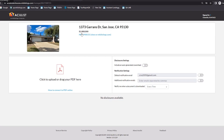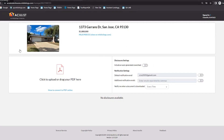Once Aculis opens up, it'll take you to that particular property. In this particular one, we're looking at 1373 Garans. This screen is basically broken down into three sections: you have the property on top, on the bottom left you have the section where you can upload your disclosures, and on the bottom right is where you can do your settings. It pretty much gives you the address and the MLS number.